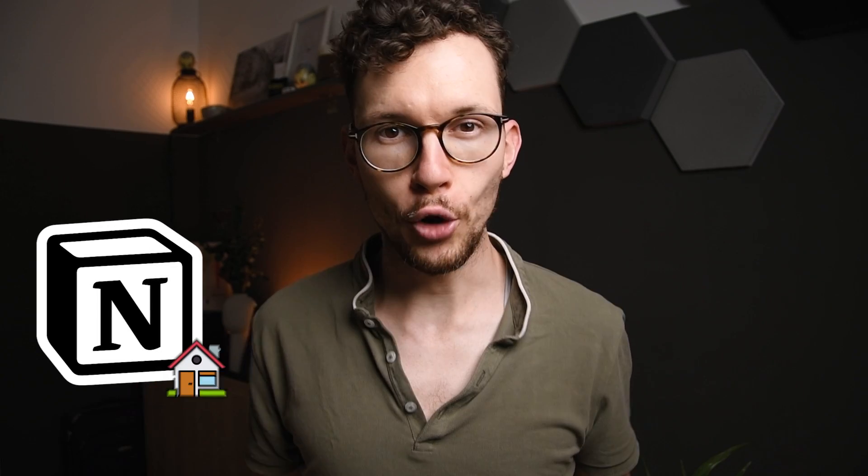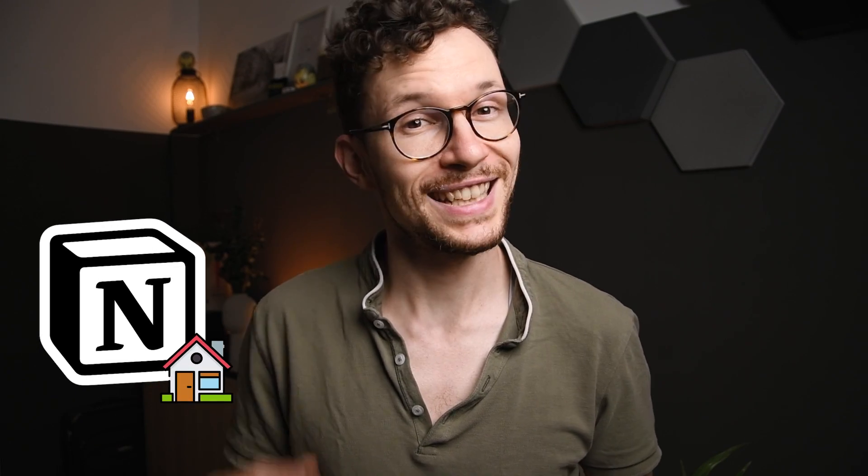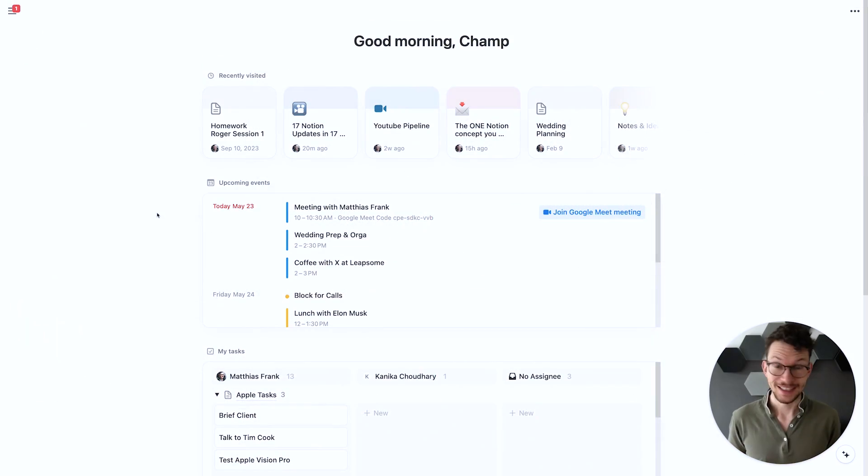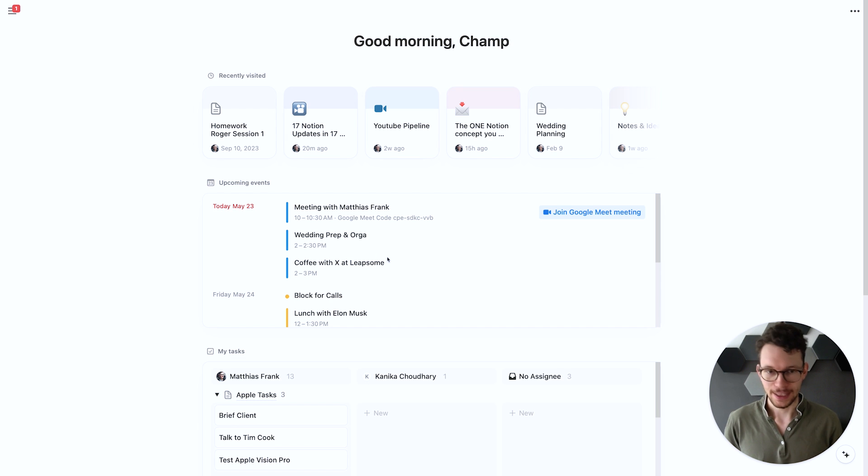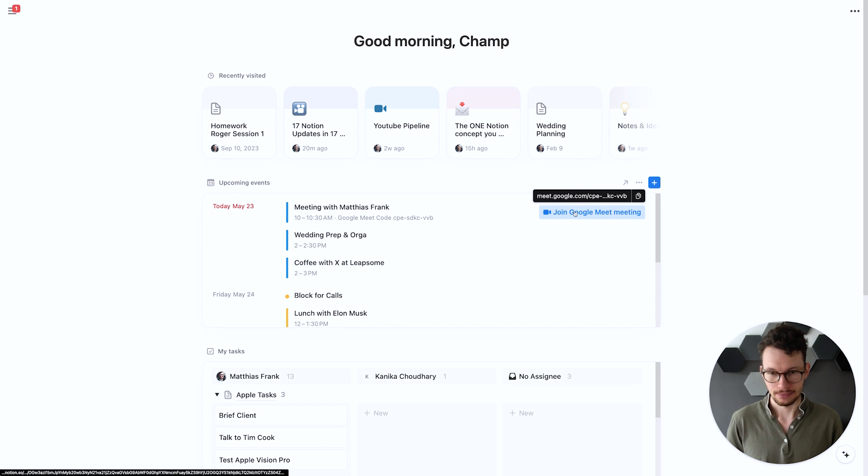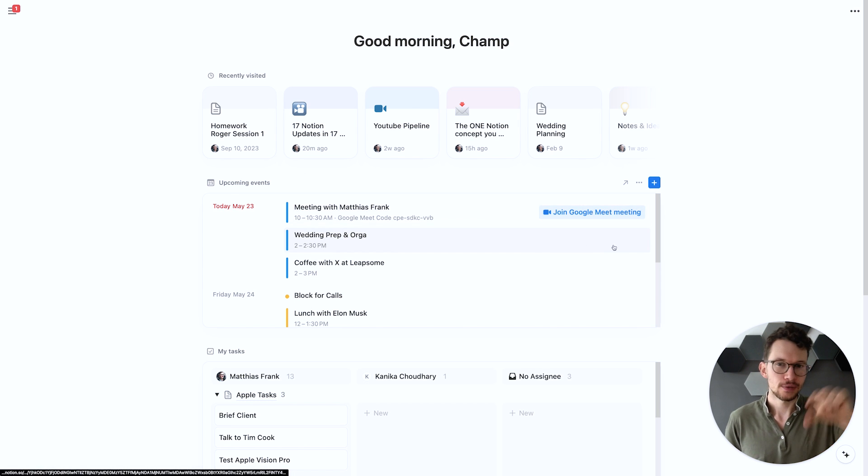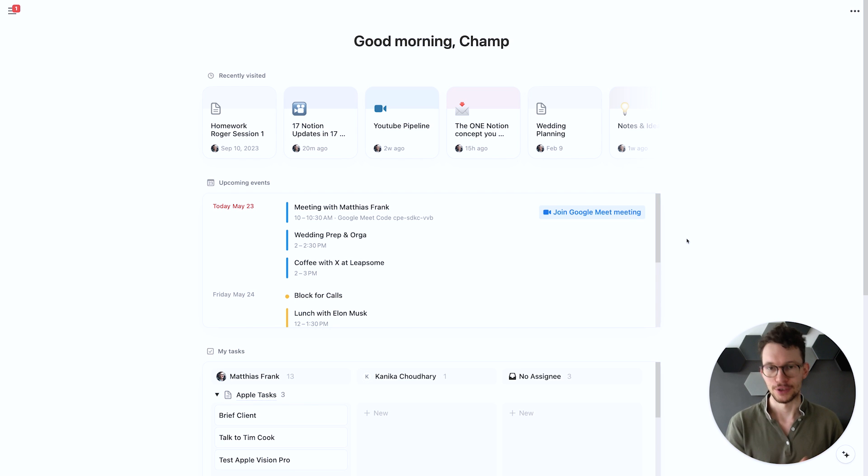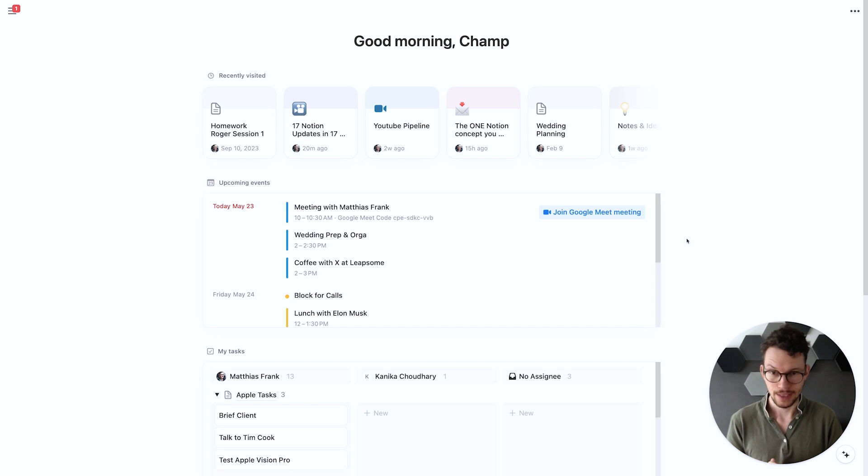Notion's home section just got a calendar upgrade. That means I can now see my upcoming events right here in Notion and I can even join upcoming Zoom or Google Meetings with just one click. The way this works is that if you have Notion calendar already installed on your computer then this will automatically appear.